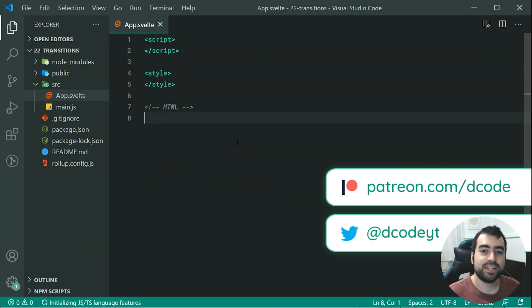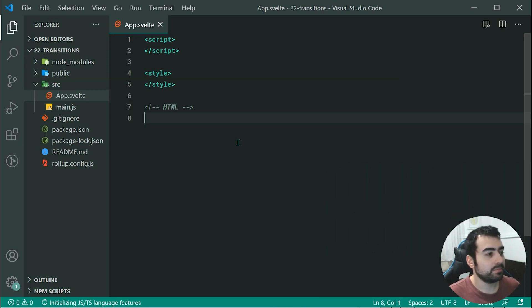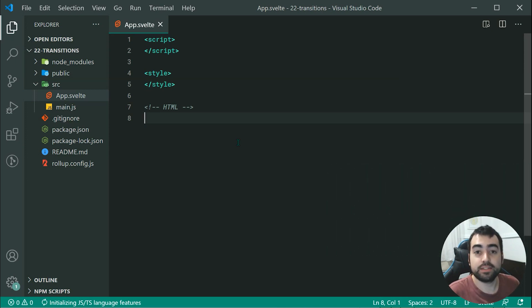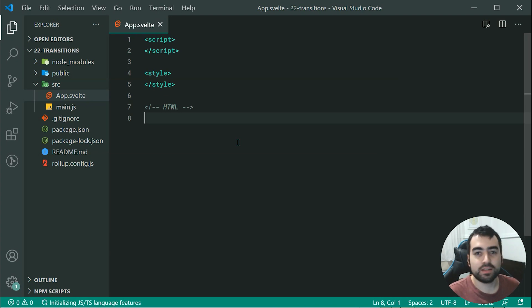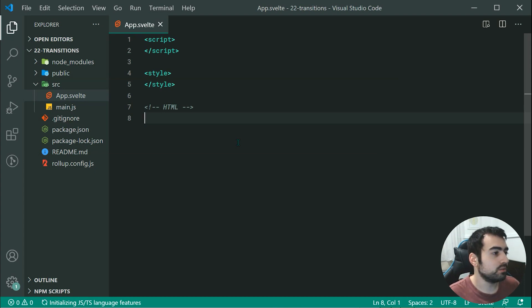Hey guys, how are you going? Welcome to your 22nd Svelte tutorial. This one is going to be on applying transitions to your elements. Transitions can make your application look and feel nice. It's always a nice final touch to include those.